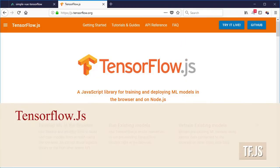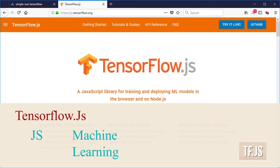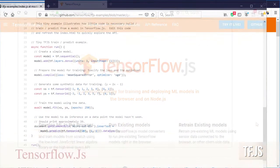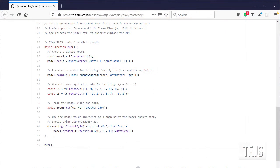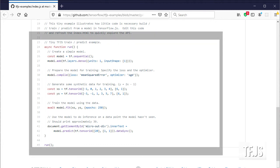TensorFlow.js is a javascript library that allows us to train and use machine learning models on the browser and node.js. I am going to use the simple example model located in TensorFlow's github repository.